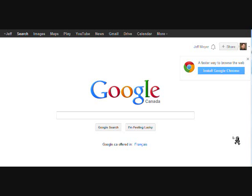Hi there, this is Jeff Moyer from the Calgary Web Design Network. I'm going to show you quickly today how to add a Google signature to your Gmail account.